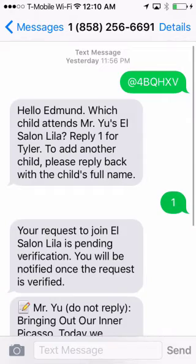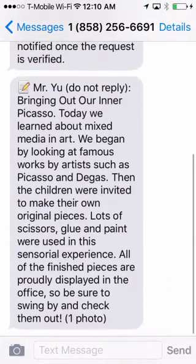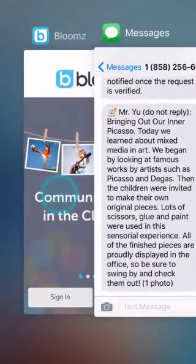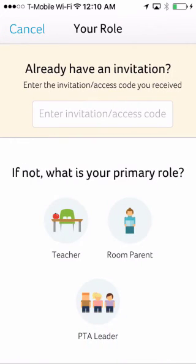Parents who signed up via SMS will receive all notifications on their phones, but may not be able to comment, like, or download photos. We recommend these parents sign up for a Blooms account on their computer as well to fully participate in the conversations.